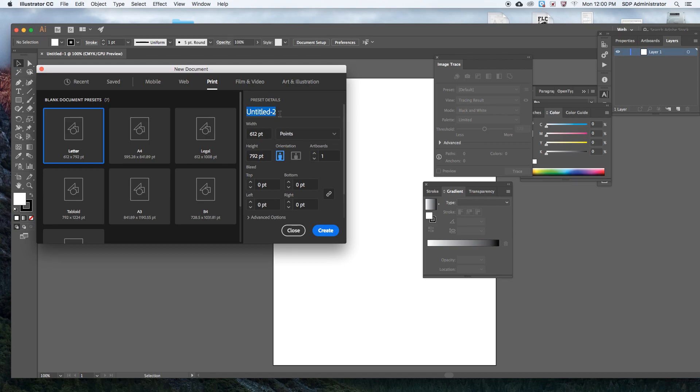I'm gonna name mine my first name, last initial, underscore V O T E. This is the naming system I've come up with. It's first name, last initial, underscore, and then what you're creating the poster for, which this is the vote poster.